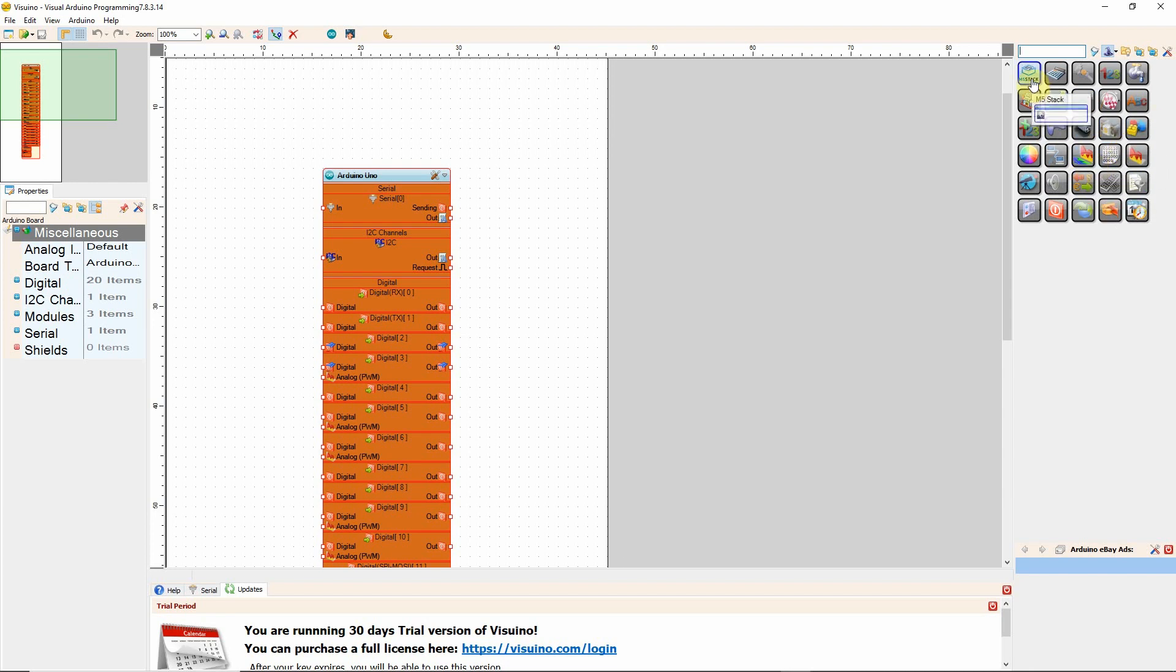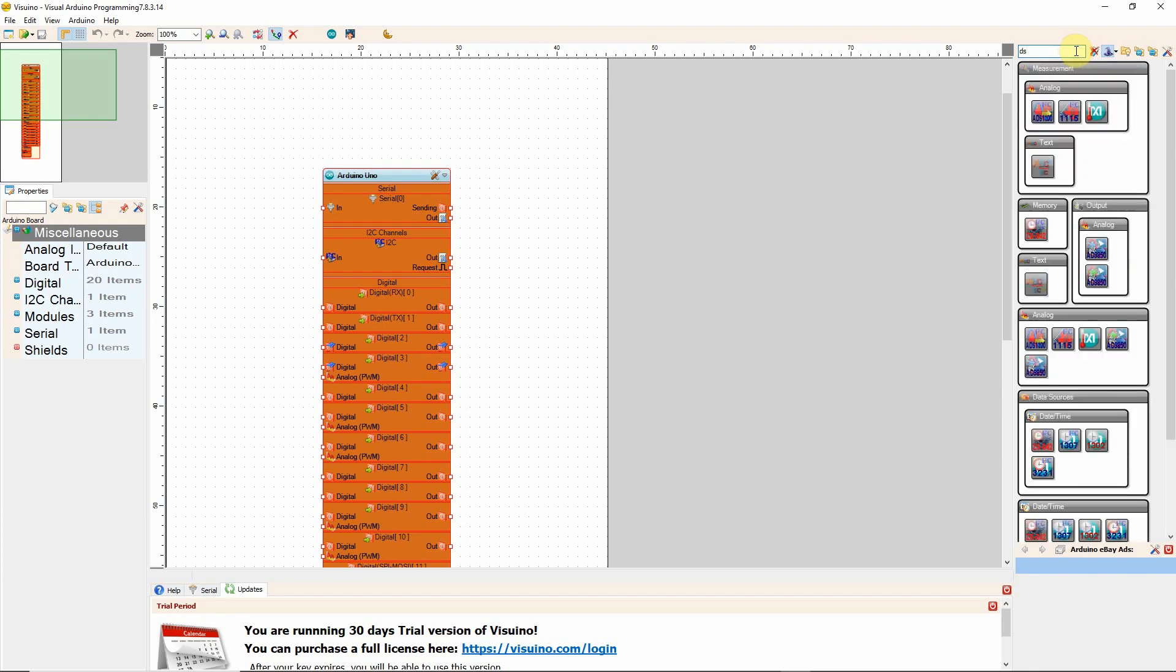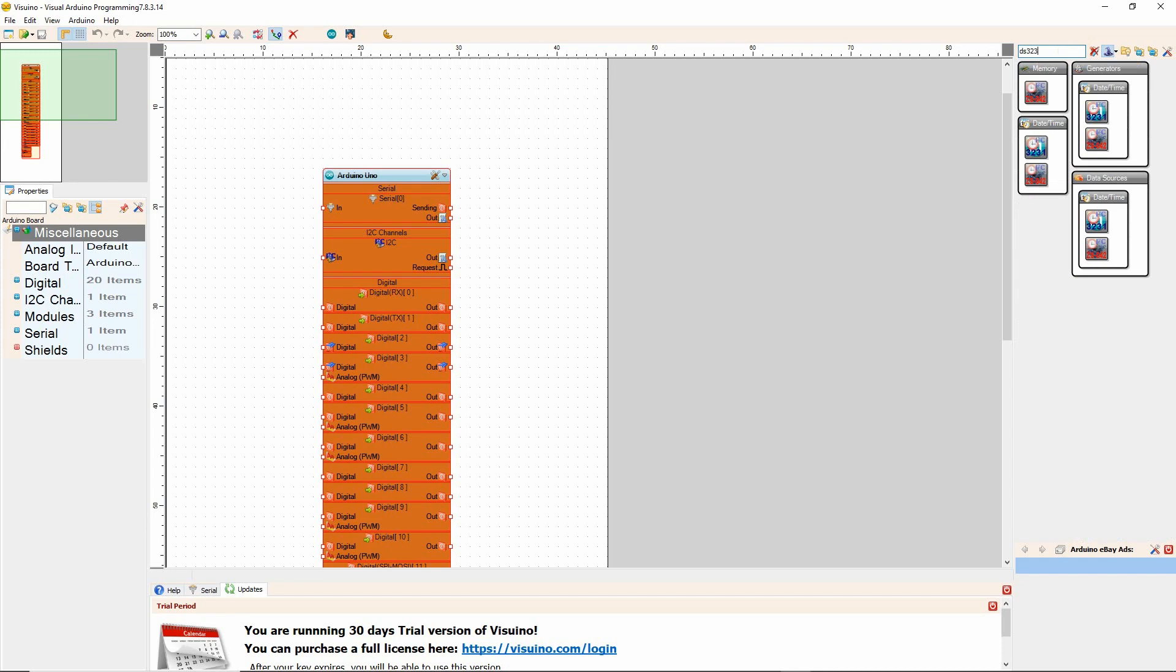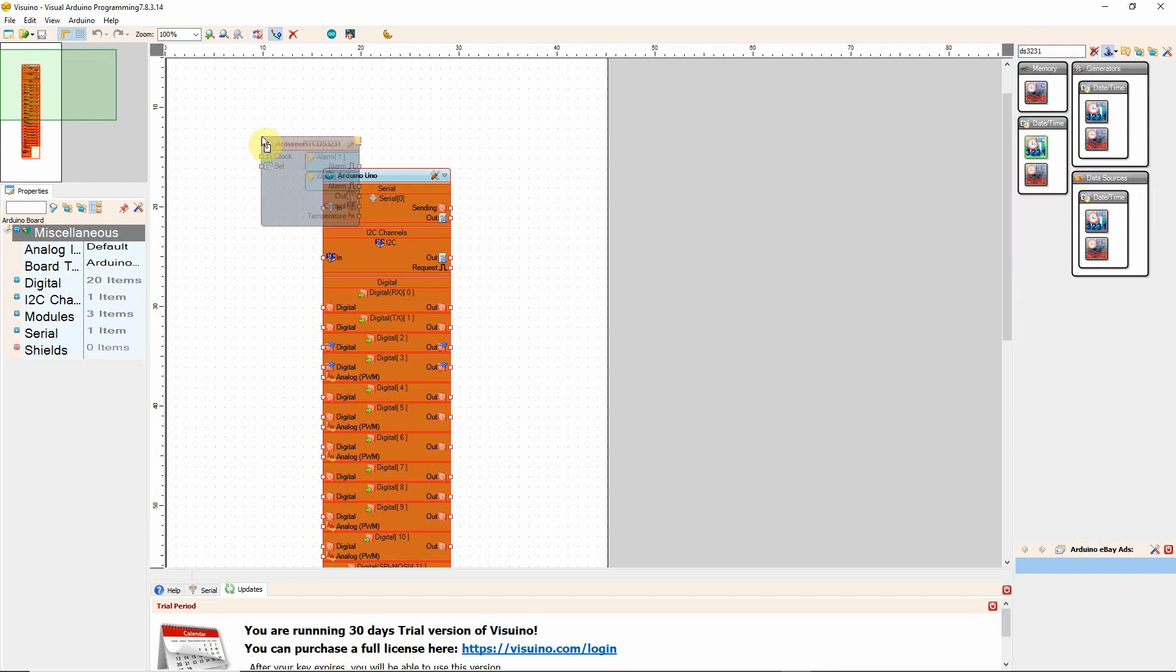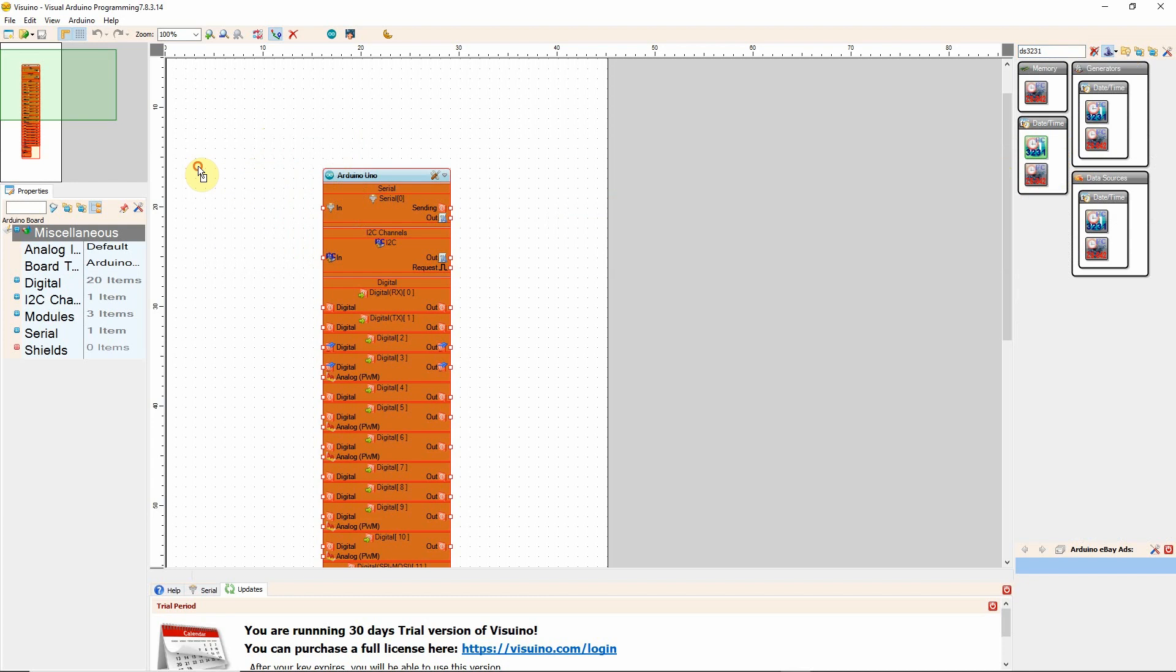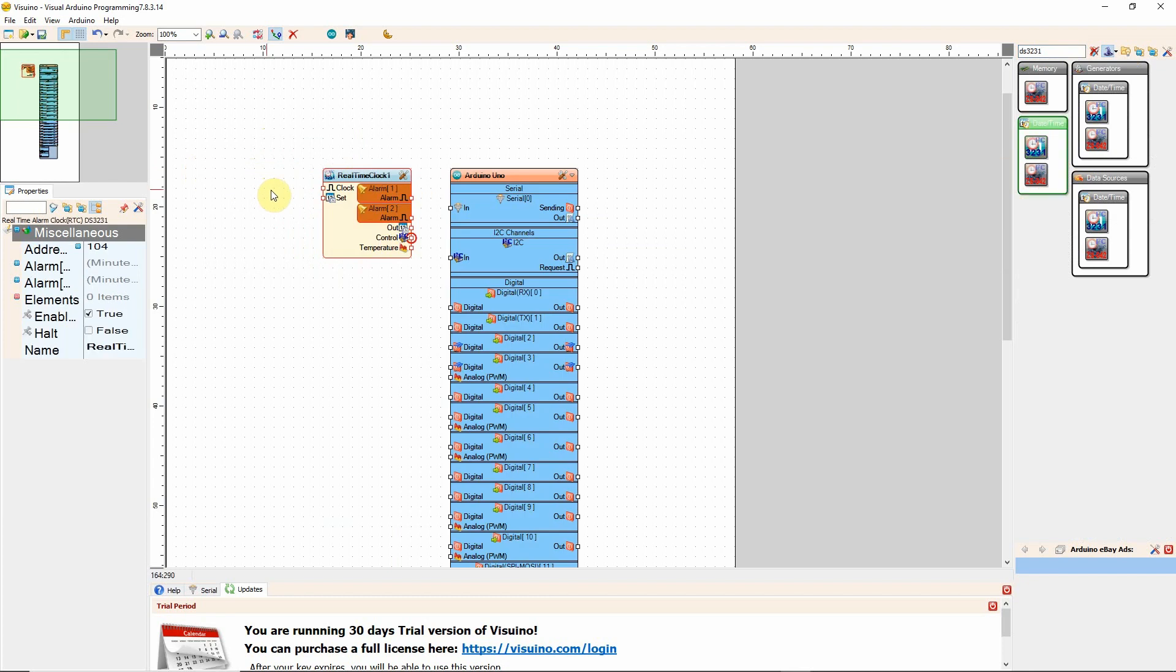So let's get a physical part, right? We want to set time on a DS3231. So I type that in, I grab my DS3231 clock, place it here.